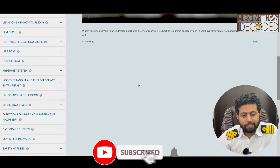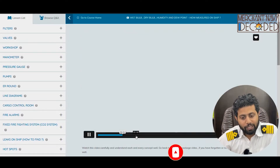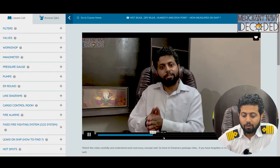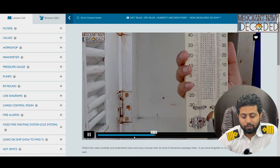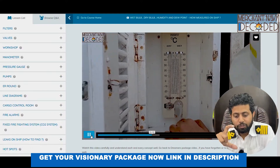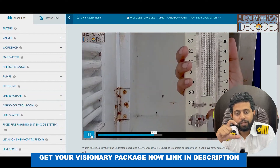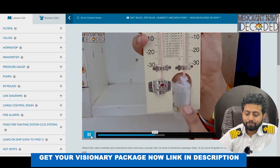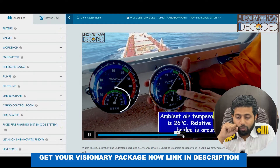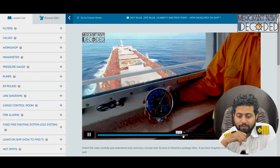Next, wet bulb and dry bulb temperatures are covered — all very important concepts. How do you calculate dew point? This video was already uploaded on YouTube, and here I take you live on board ship to show how you measure dry bulb and wet bulb temperatures and how you calculate dew point and humidity. This is how a hygrometer works, and how much humidity is present — everything is discussed here.